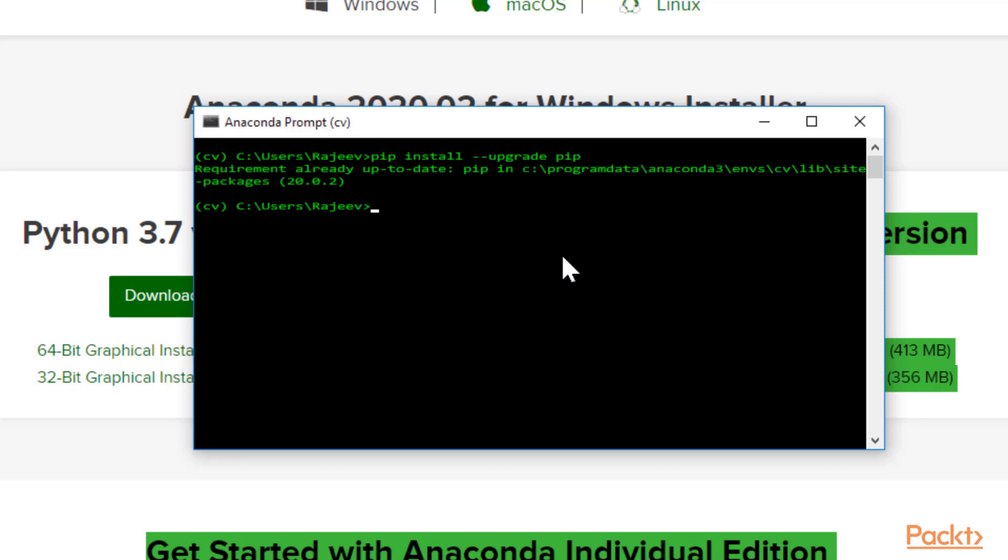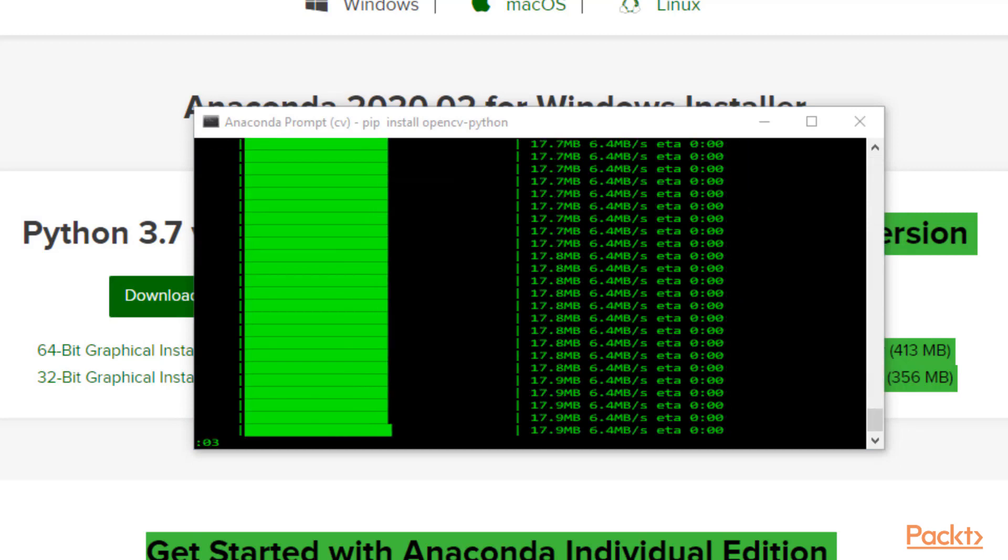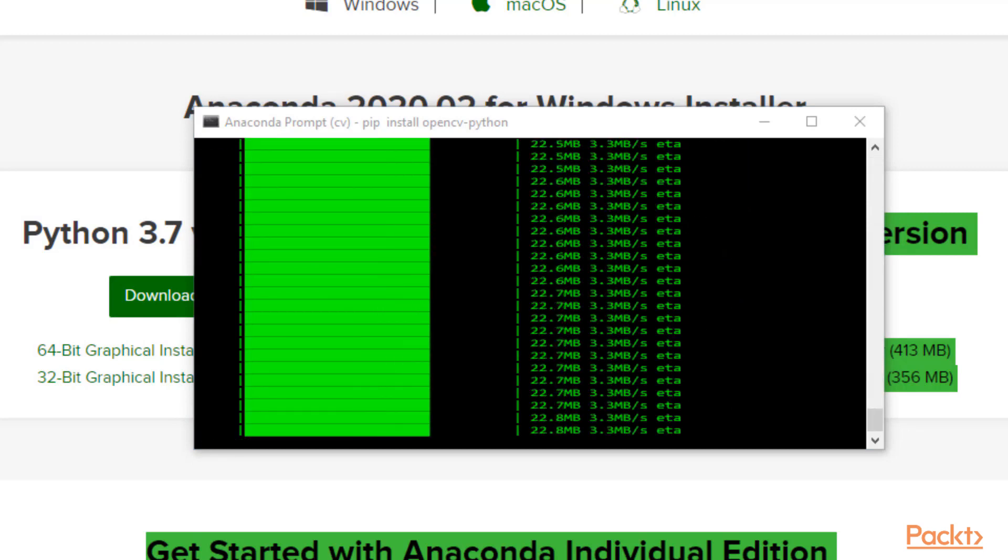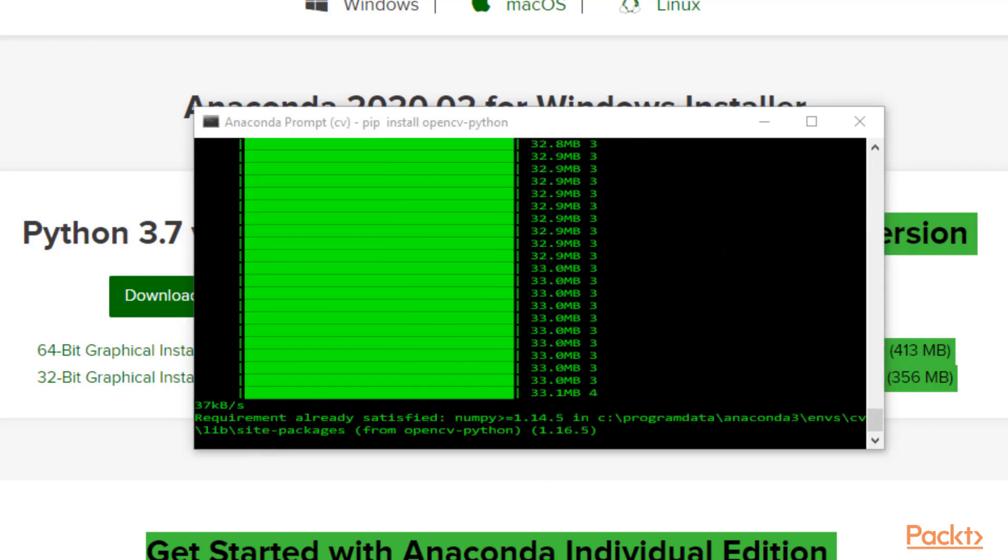Now I'm going to install OpenCV. Type pip install opencv-python. This will install OpenCV. This should take about a minute, maybe a little longer depending on your internet speed and system processing power. And we're finished.